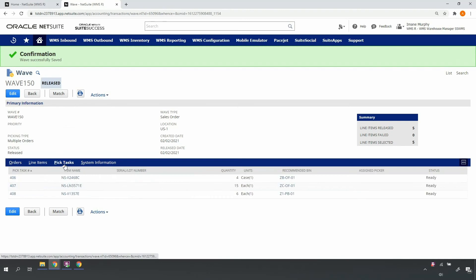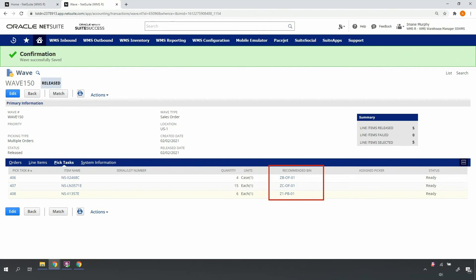Upon release, NetSuite WMS will identify for each line on each order the proper recommended bin location for picking. In doing so, it'll take into consideration things such as available quantity in a bin, the item's preferred bin location, first expired first out for lot-controlled items, unit of measure, order type, among other logic.